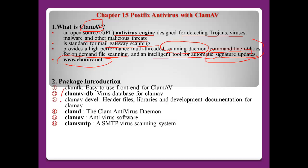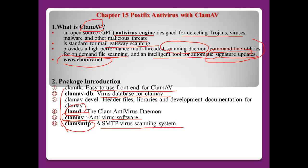I will install the following ClamAV packages: clamtk (front end), clamav-db (virus database), clamd (the daemon), clamav (the antivirus software), and clamsmtp — an SMTP virus scanning system supported by ClamAV.